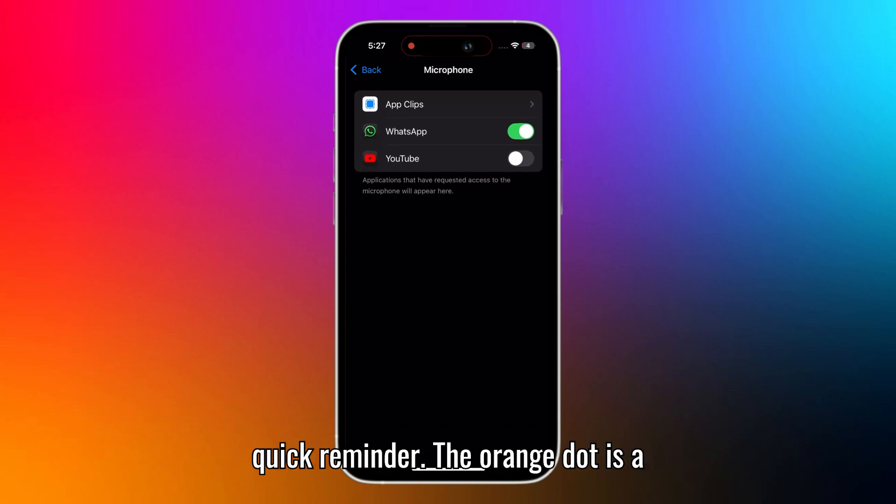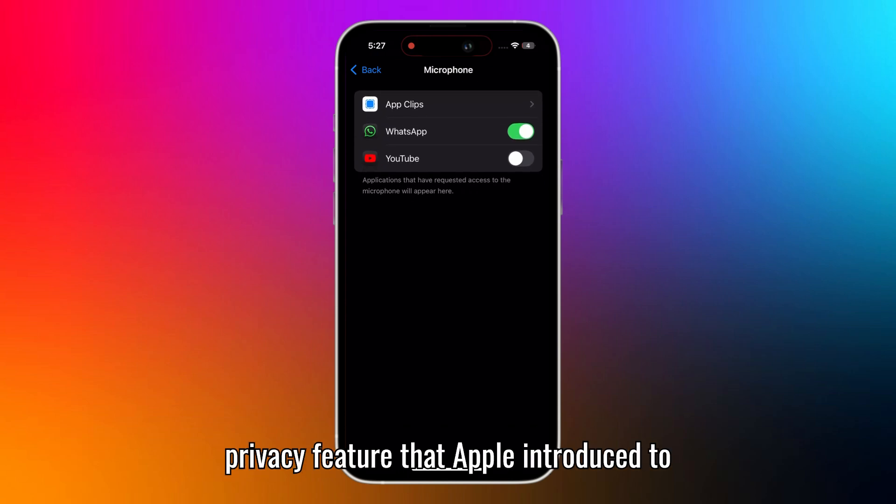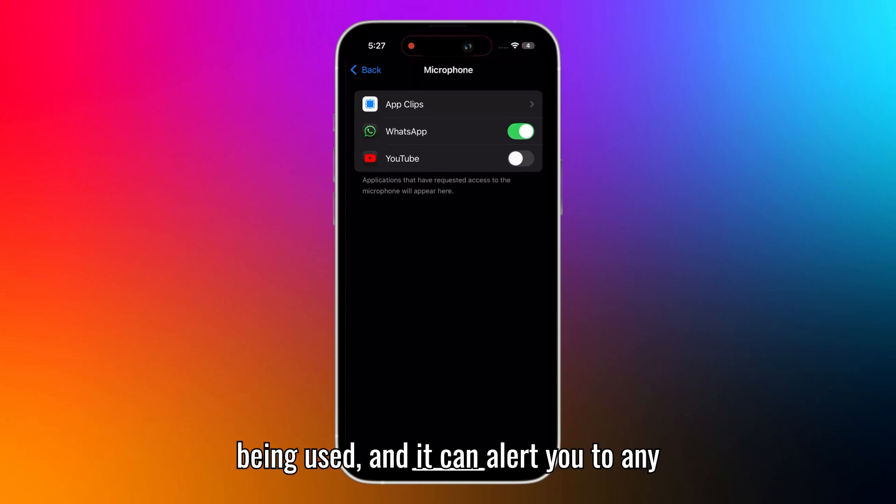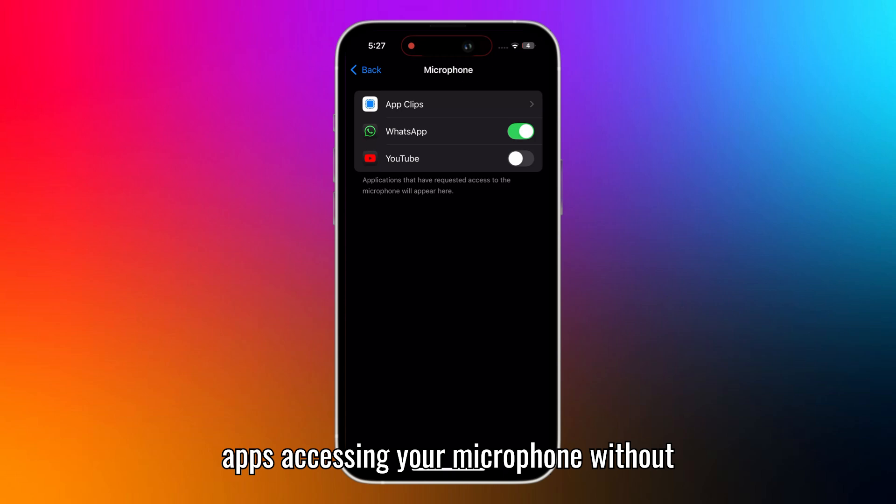Just a quick reminder, the orange dot is a privacy feature that Apple introduced to let you know when your microphone is being used, and it can alert you to any apps accessing your microphone without permission.